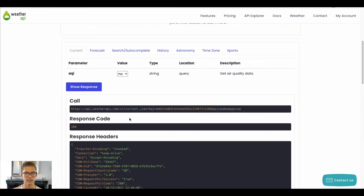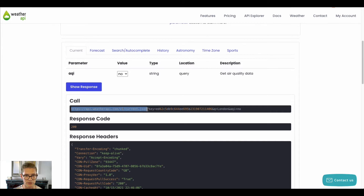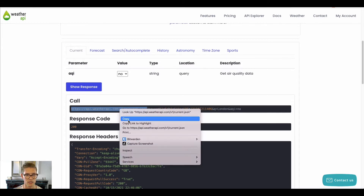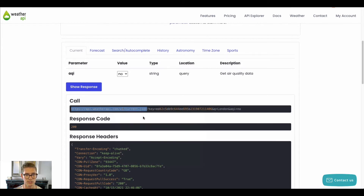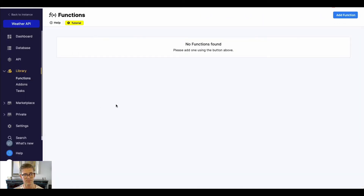However, I want to make this dynamic — specifically the Q parameter — so I can change it and pull whatever city I want. So I'm just going to grab the URL all the way up to the question mark, where the parameters start, and copy that.